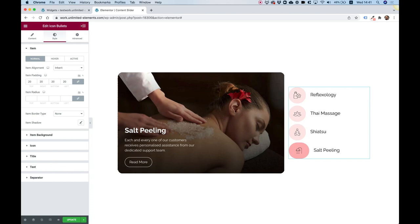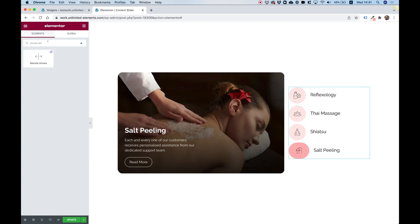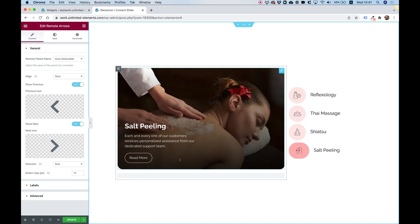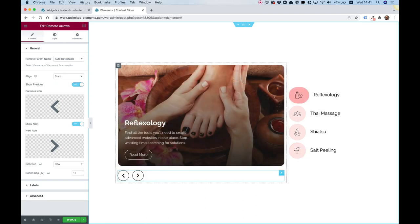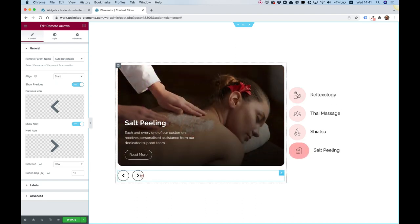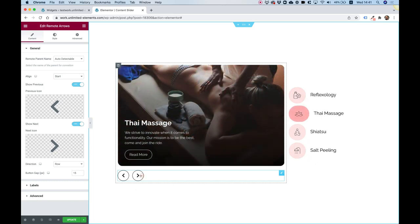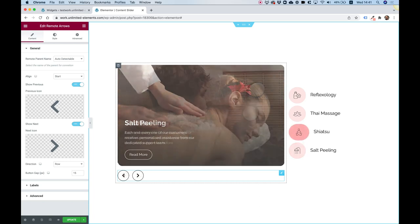Now to show you the remote control — just so you understand what that means — I'm going to search over here for Remote Arrows and put that under our slide. And now you can see I don't need to do anything: it's already connected and it's helping me navigate my slider.